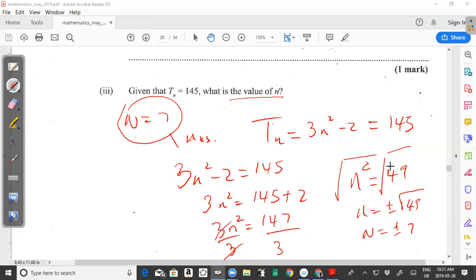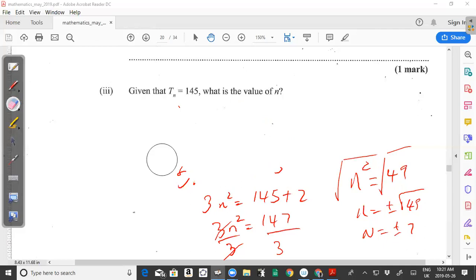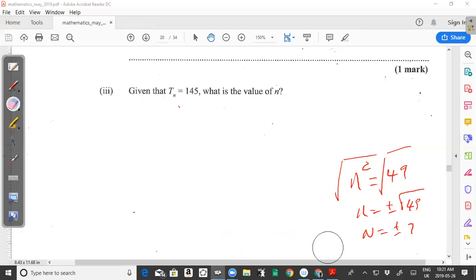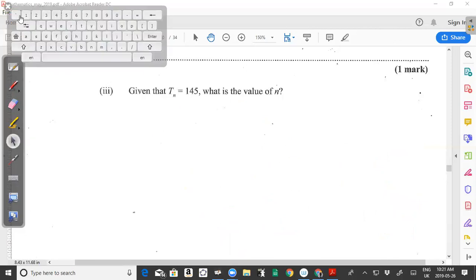That's it for question 7a from the May 2019 CXC CSEC Maths past paper. We'll continue with the past paper in different videos. Remember to share, like, and subscribe, and leave a comment on how you approached it on the exam. See you in the next video.